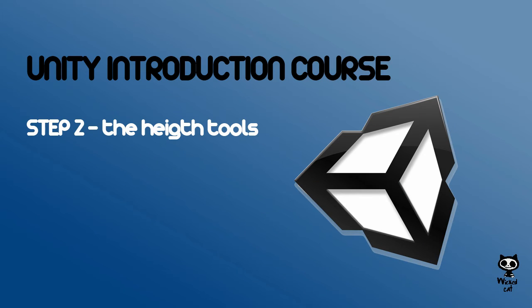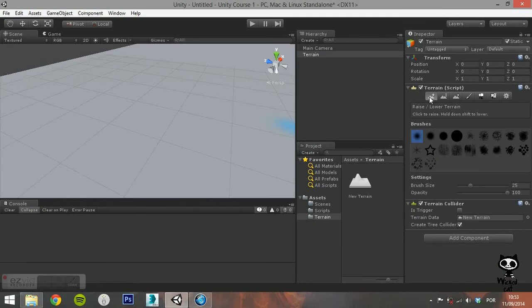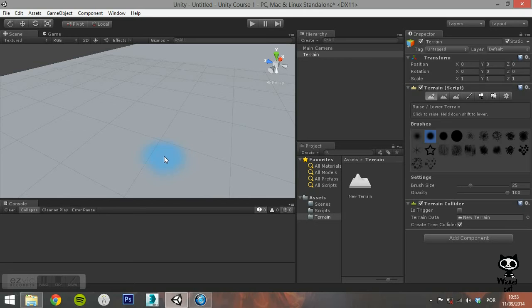Step 2. The Height Tools. The first three tools on the Terrain Inspector Toolbar are the Height Tools. They are used to paint changes in height onto the terrain.